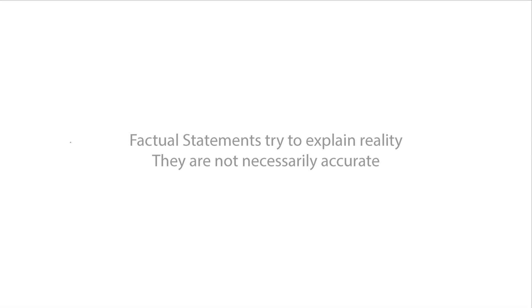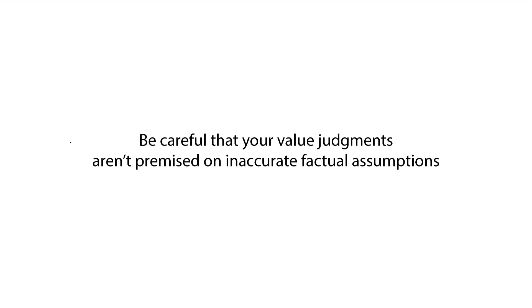Second, separating facts and values can be difficult in practice. In principle, your moral opinions are as valid as those of a scientist, although you should be careful that your moral judgments are not based on inaccurate facts.